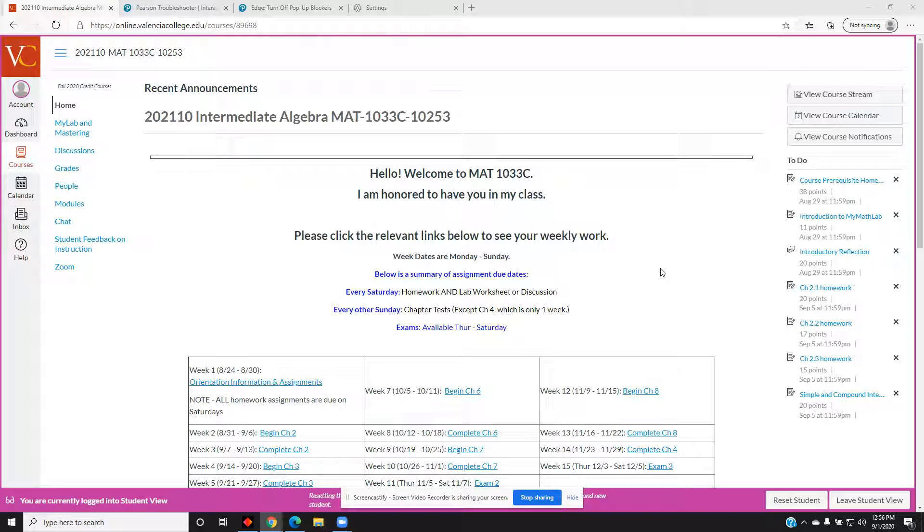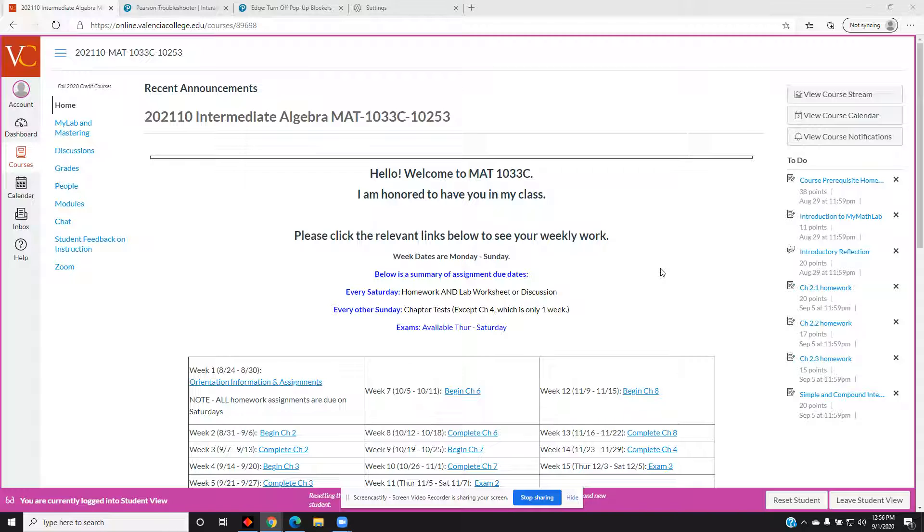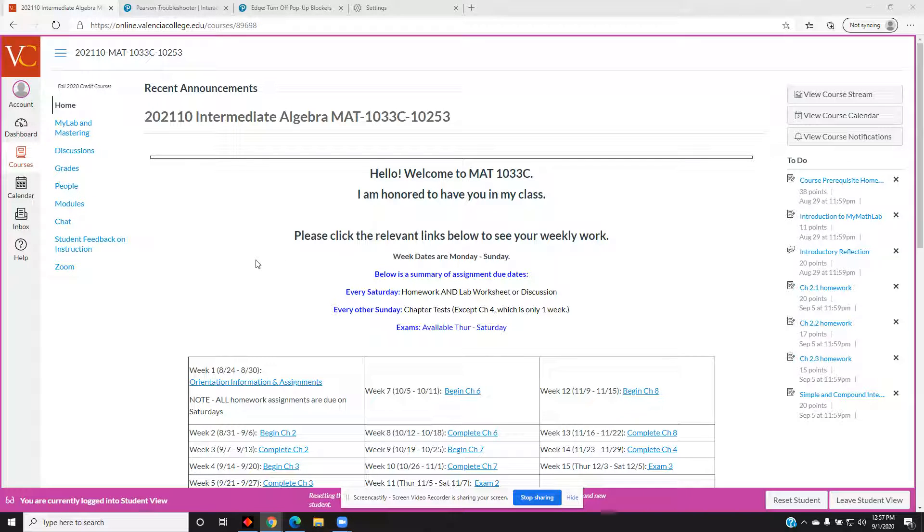The topic of this video is how to use your two-week free access to MyMathLab. Log into Canvas and select our course.